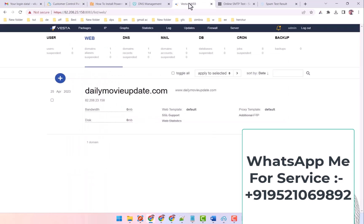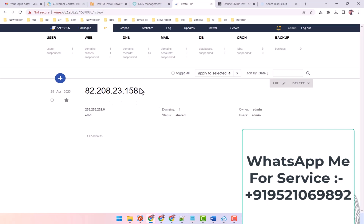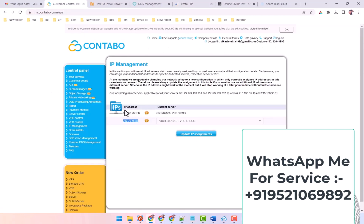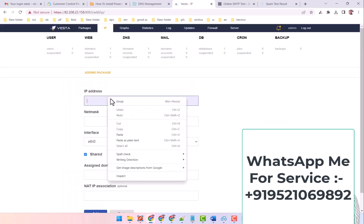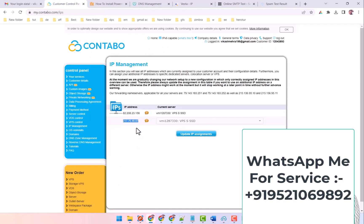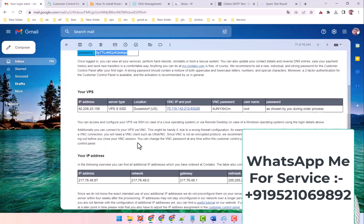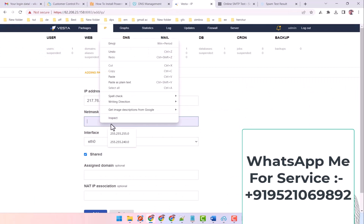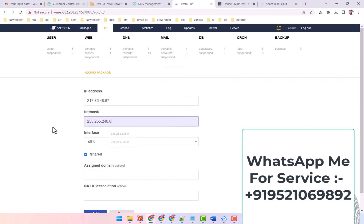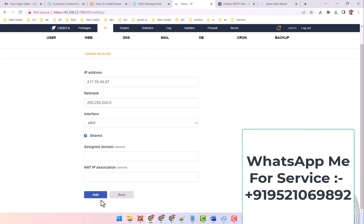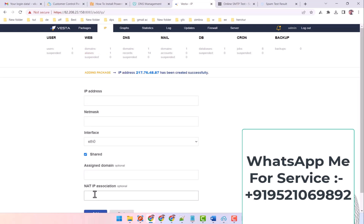So the simplest way to add it is that you come to VESTCP and click on the IP here, this is the one by default, now what you have to do is enter your IP address and after that enter your netmask.